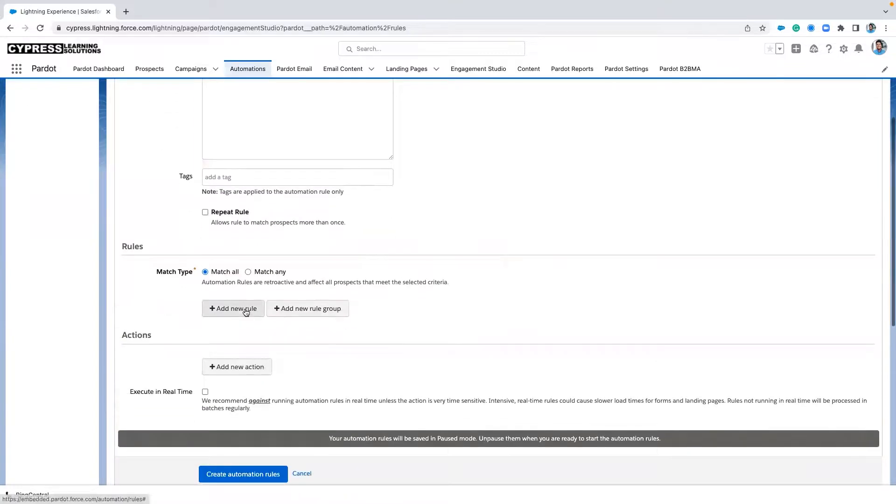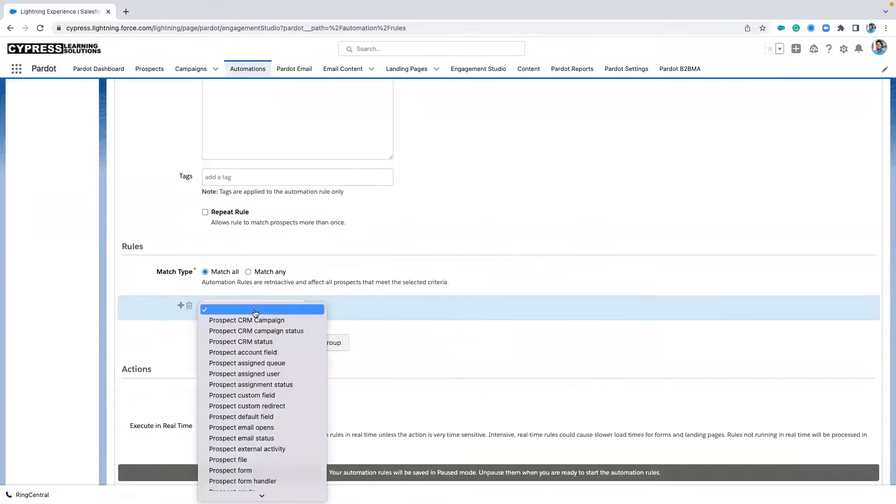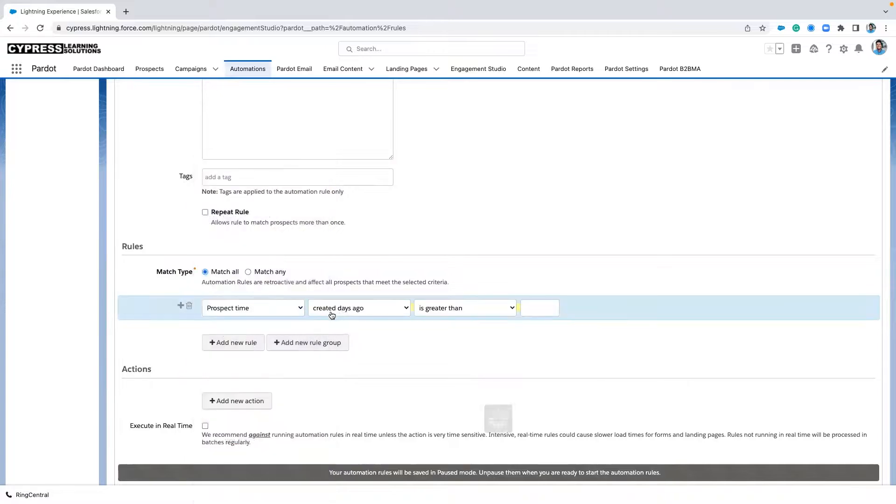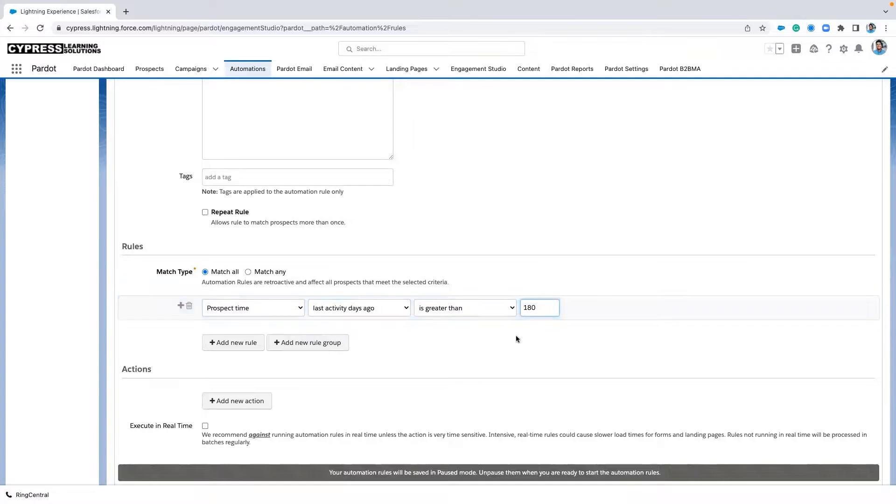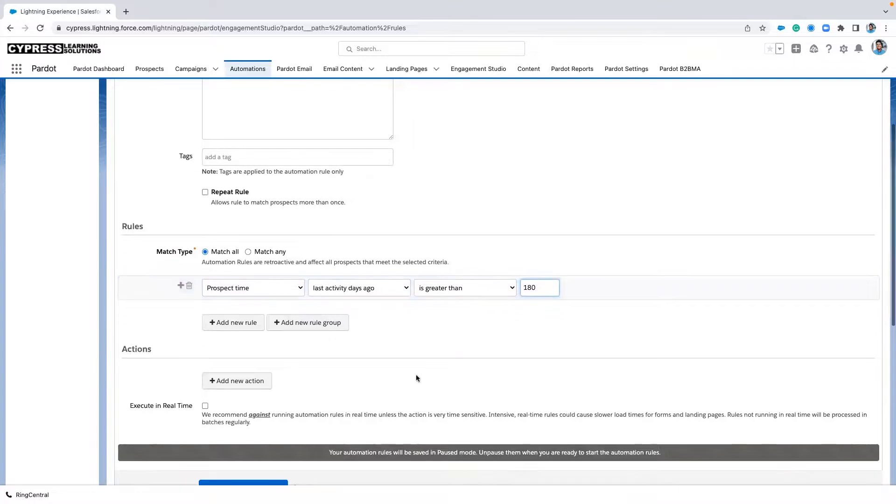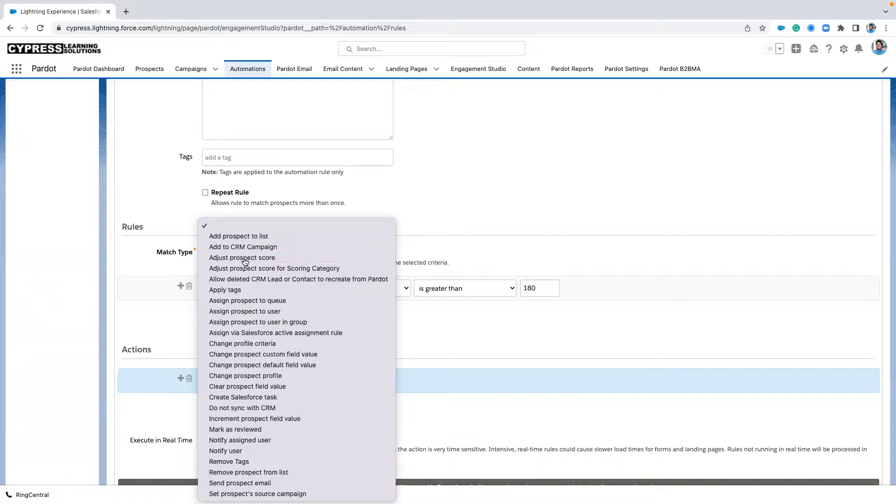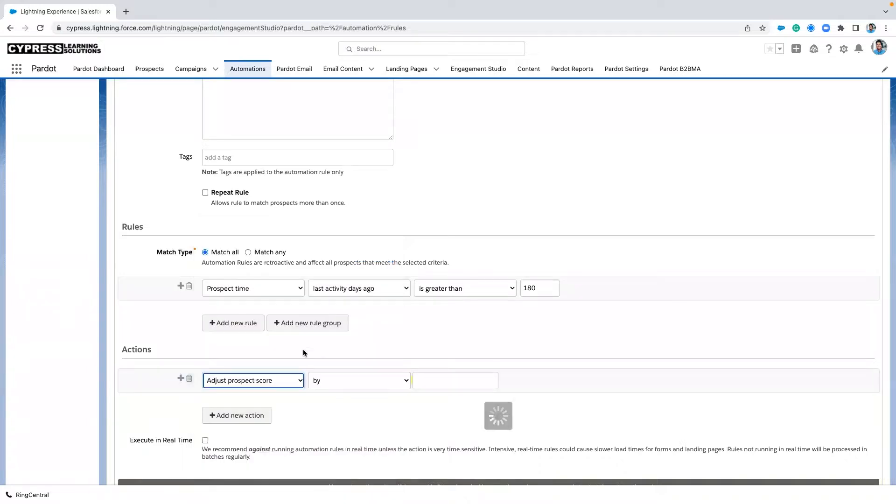And we're going to use a simple rule. Our rule is going to be based on time. So we're going to say prospect time. Prospect's last activity is greater than, we're going to put 180 days ago. So what our completion action is going to be is adjust a prospect score.